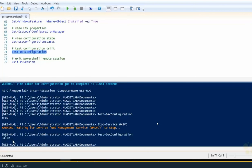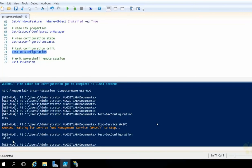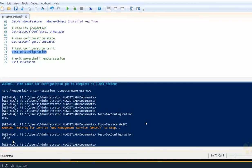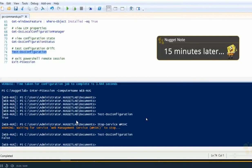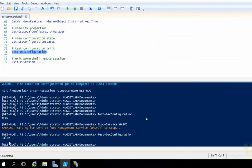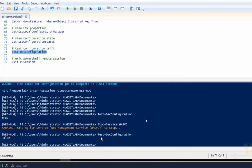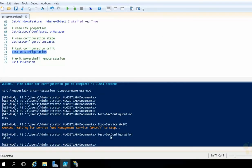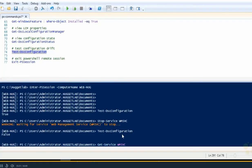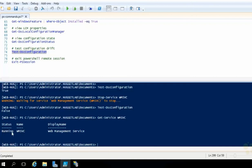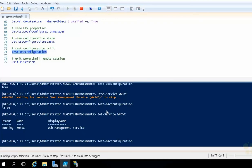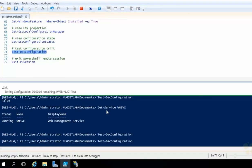And if we waited 15 minutes, it will restart that service. And I did just that, by the way. It's been roughly 17 minutes since I ran this last command. So that service should be started. In fact, just to test it out here, I'm going to run a get service. And let's just take a quick peek here at WMSVC. It should now be running. Look at that. DSC, the LCM on that machine started it back up. And if we run a test DSC configuration one more time, it will return true.